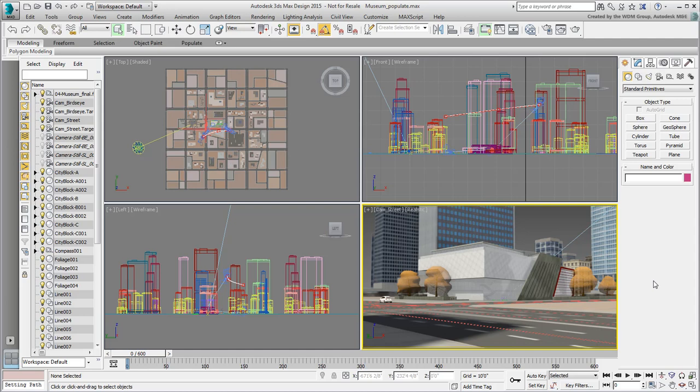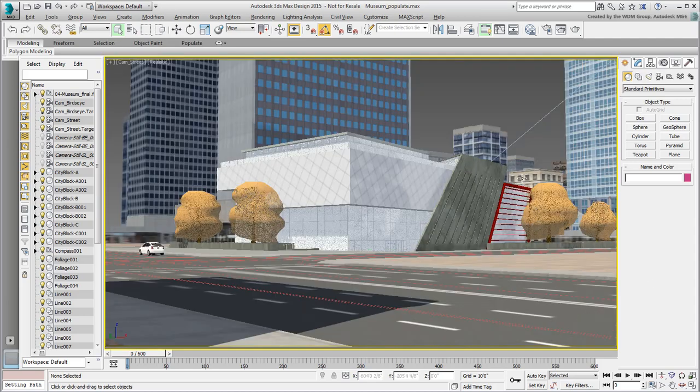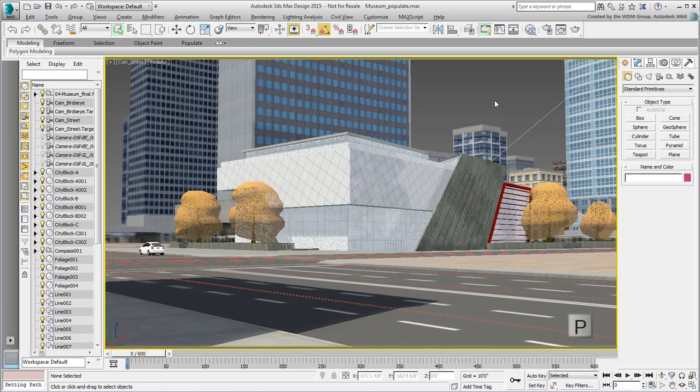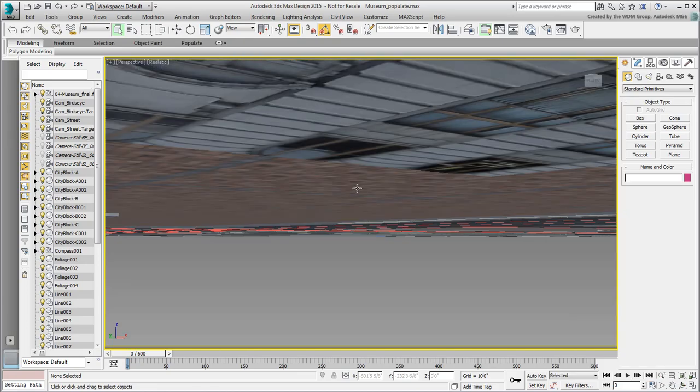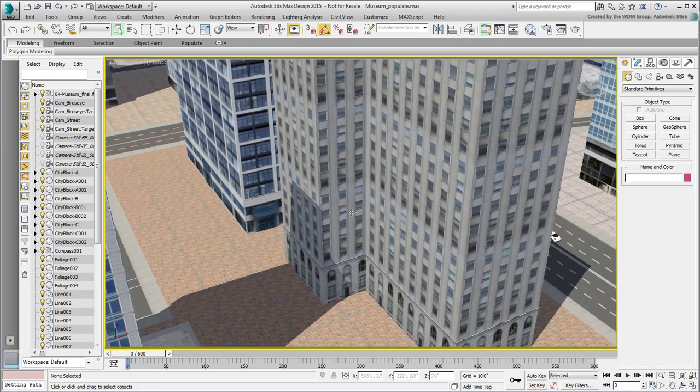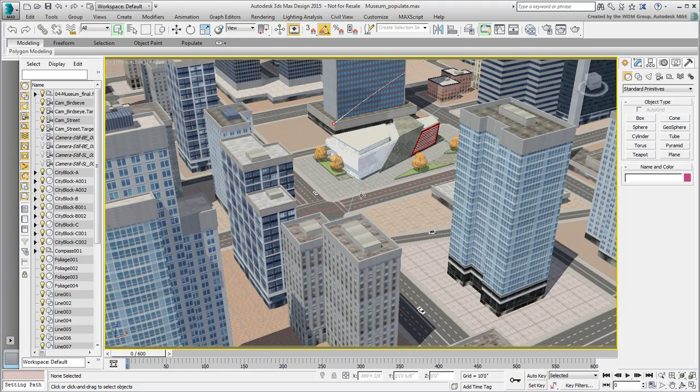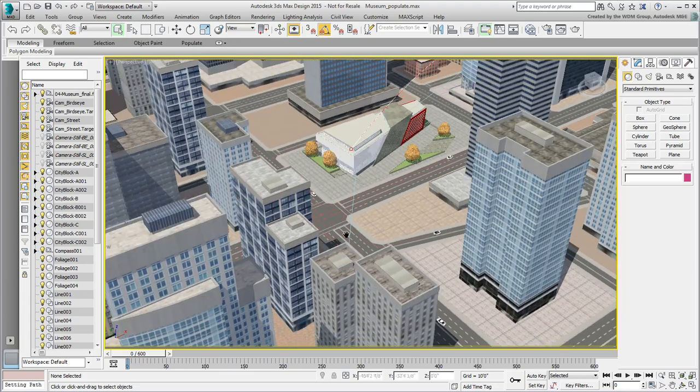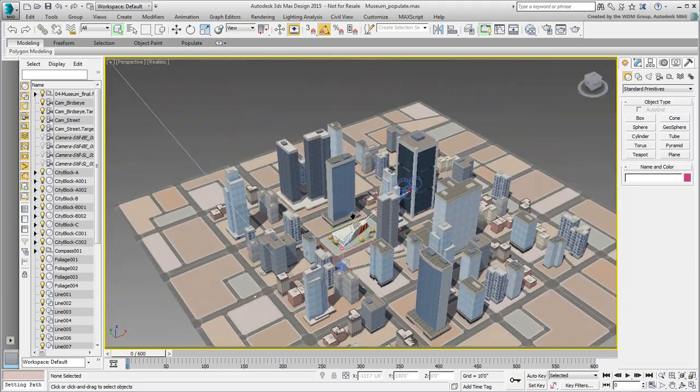Maximize the camera view, you can use Alt-W for that, and in fact press P to turn the view into a free perspective. This will make it easier to orbit around. You can go back to the camera view for rendering later.